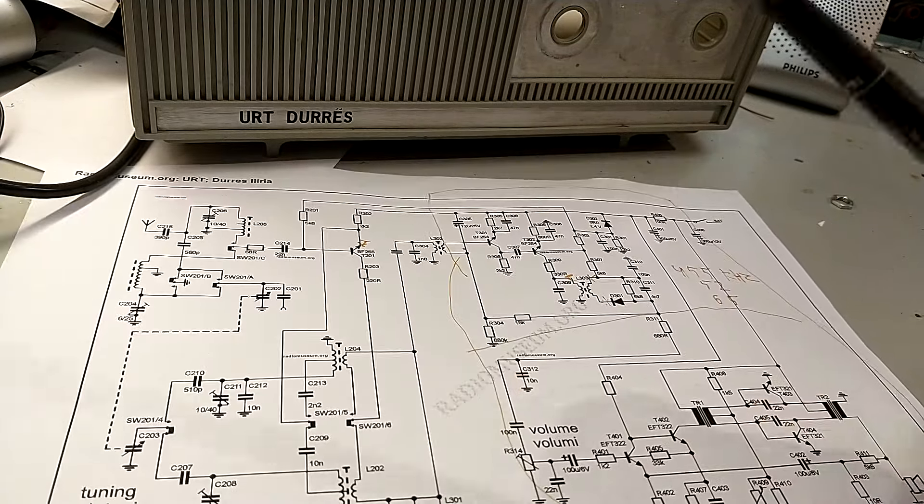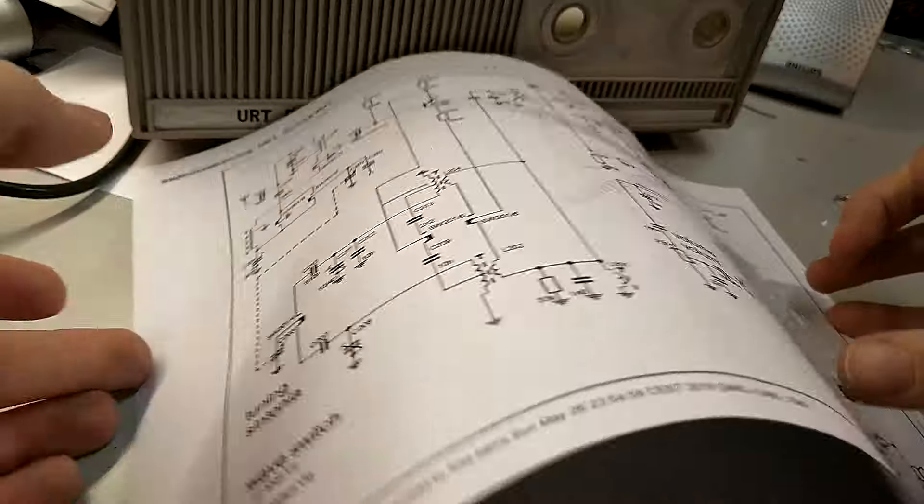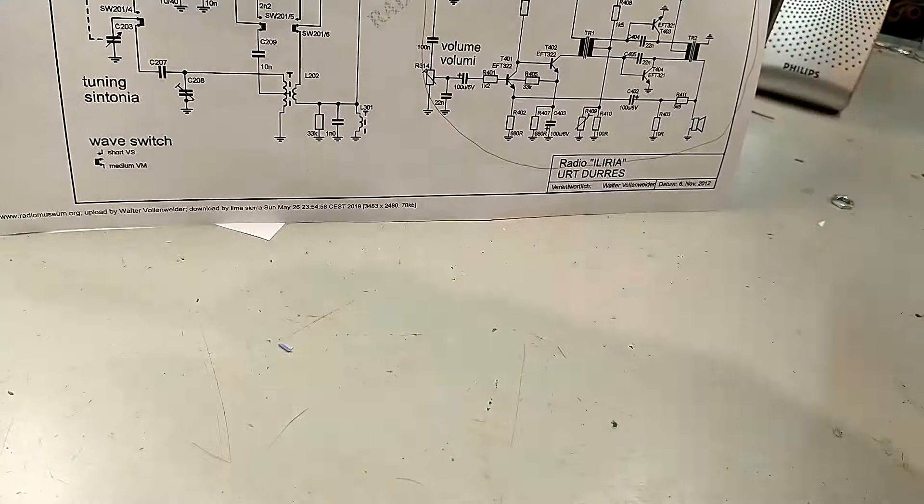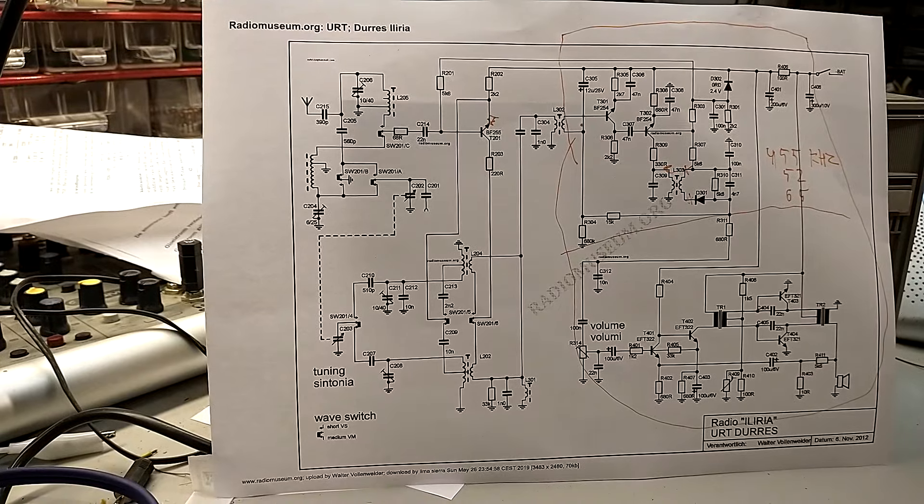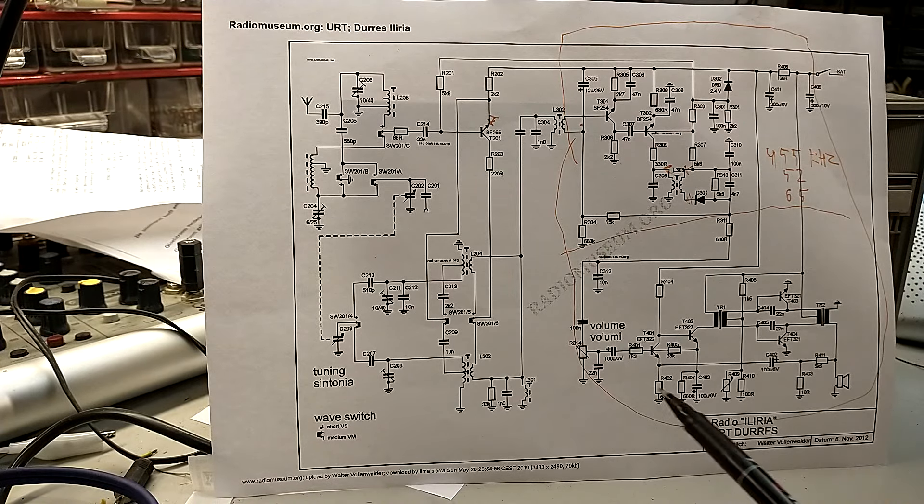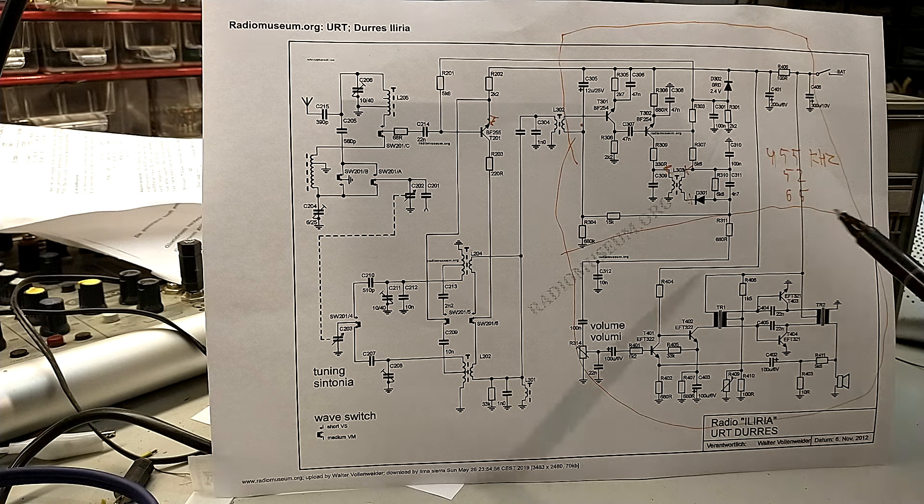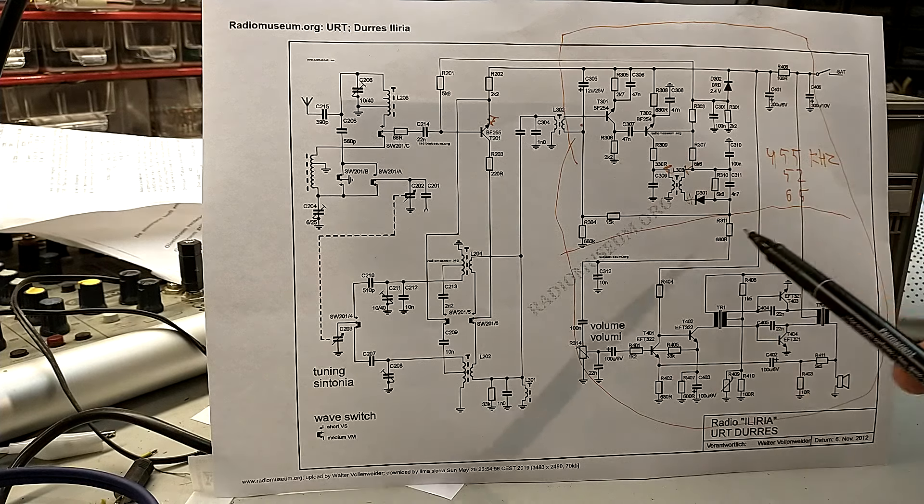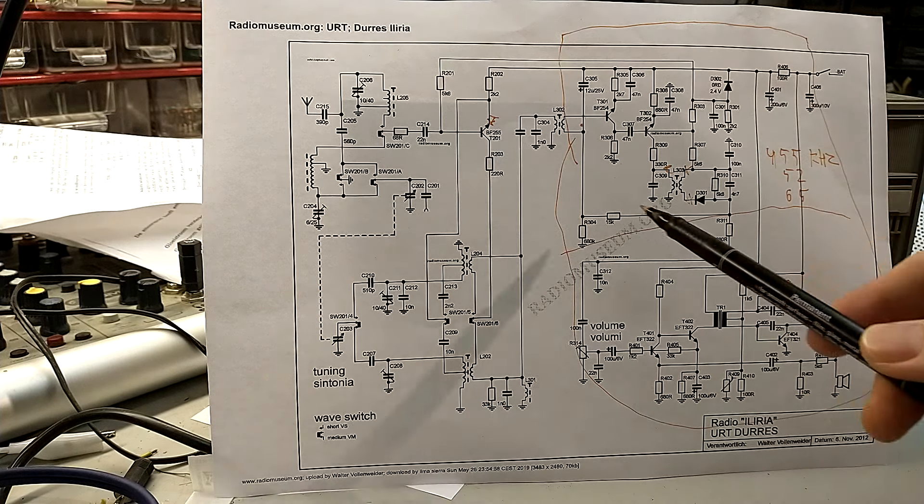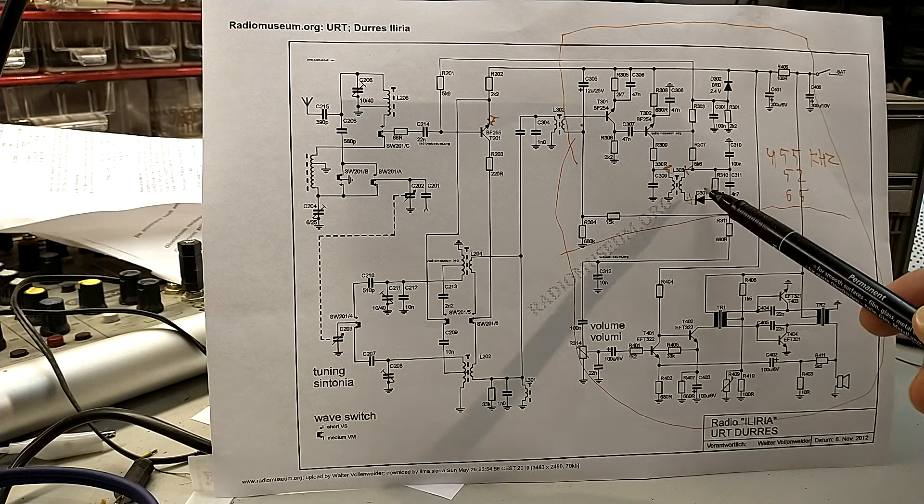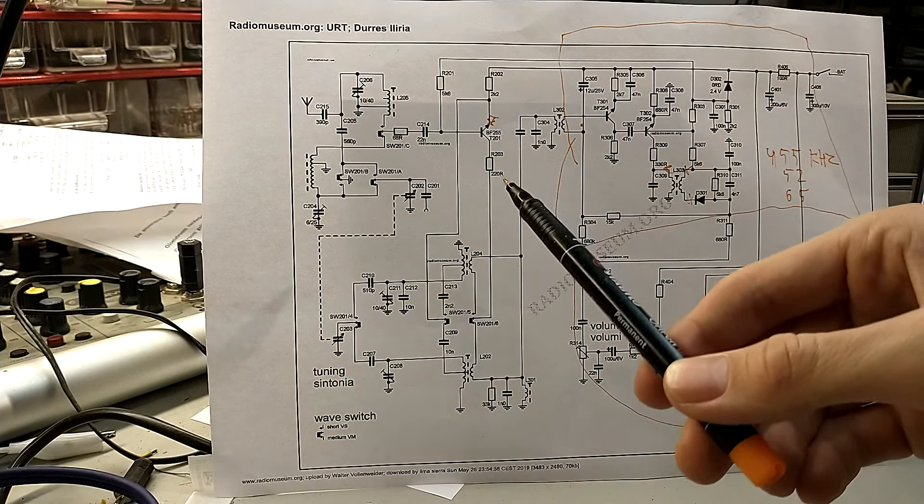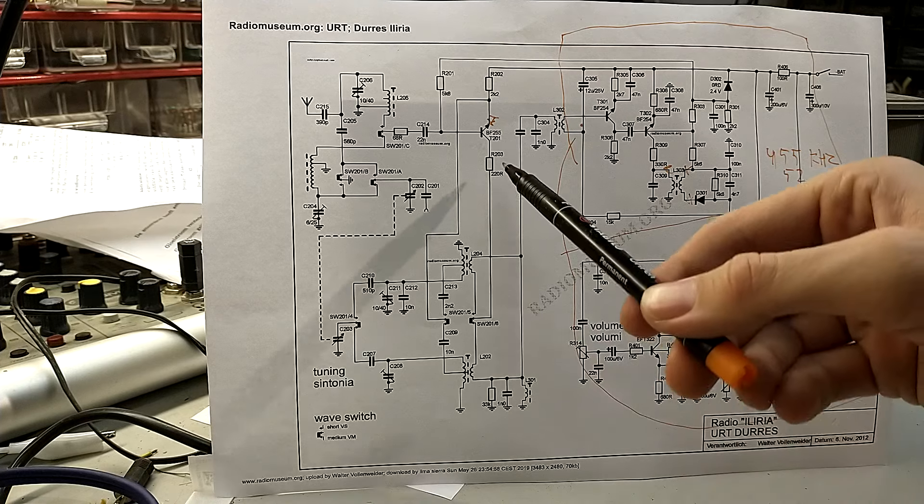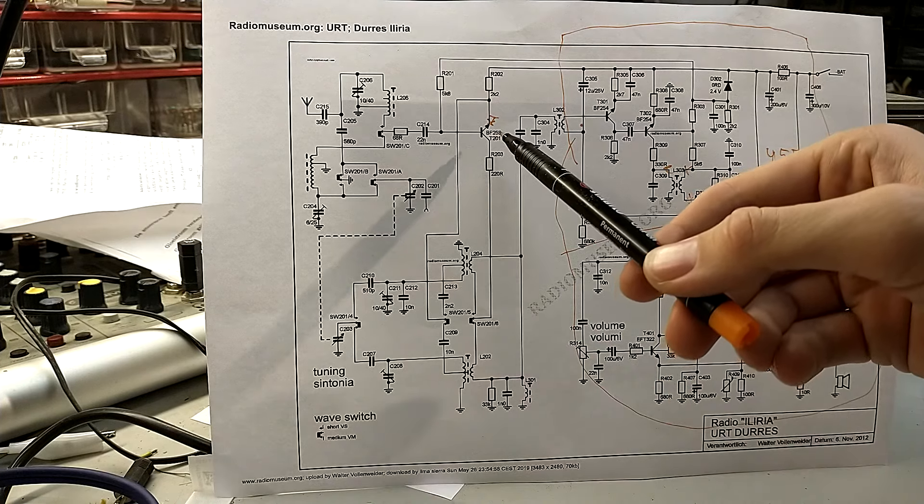Well, almost every transistor radio consists of three parts: you have the audio amplifier, you have the IF intermediate frequency amplifier and detector, and you have the oscillator and mixing stage which is combined in one transistor.